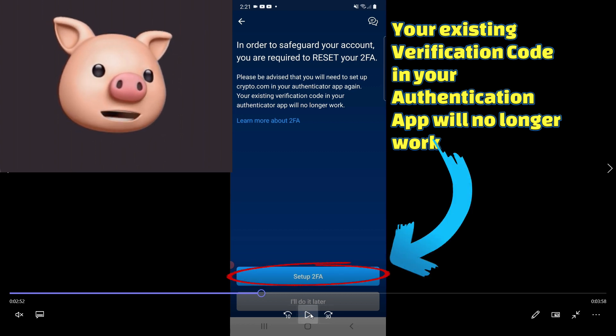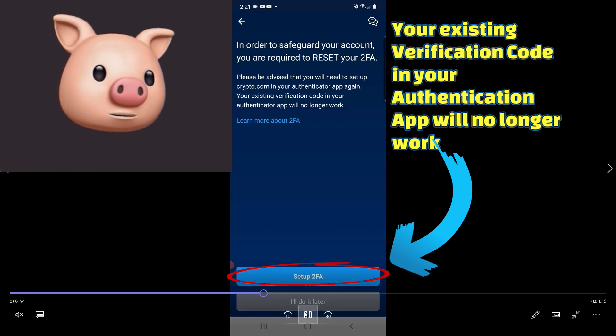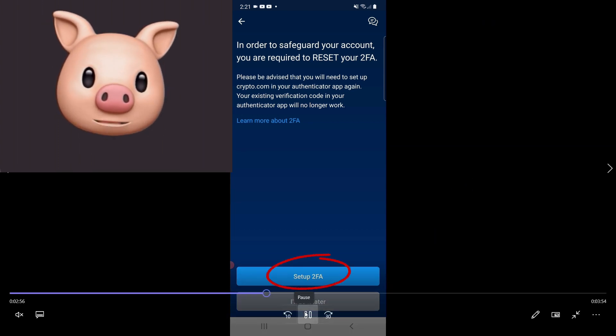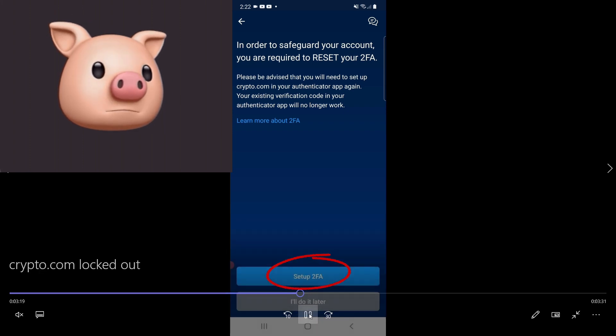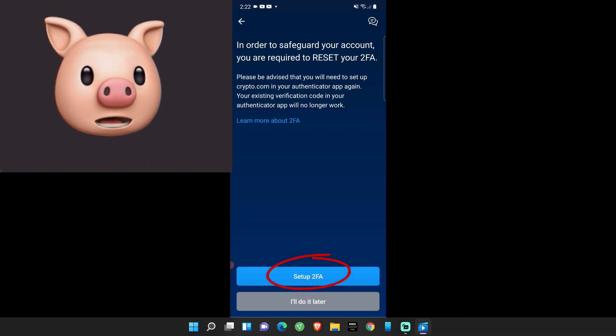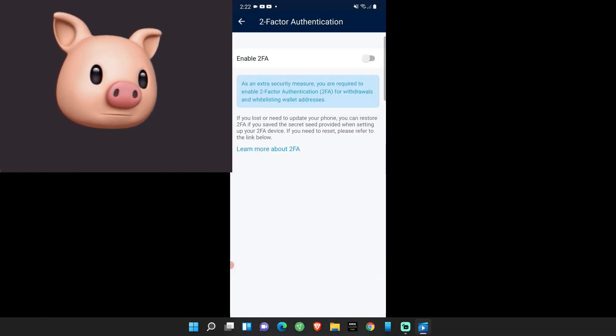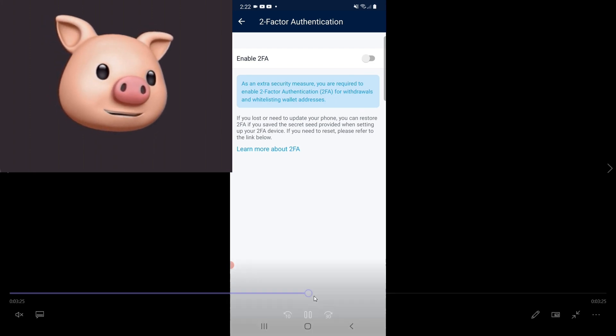So you probably have already done this before, but you're going to have to reset it again. So you're going to go ahead and click down there, set up 2FA. You're going to click on that button.